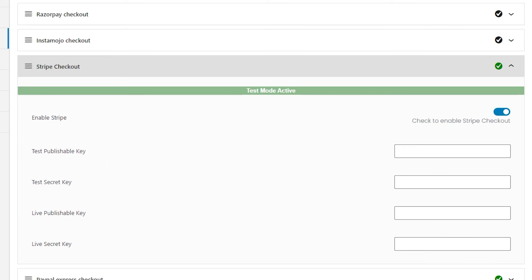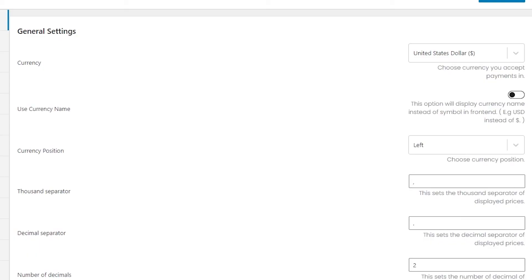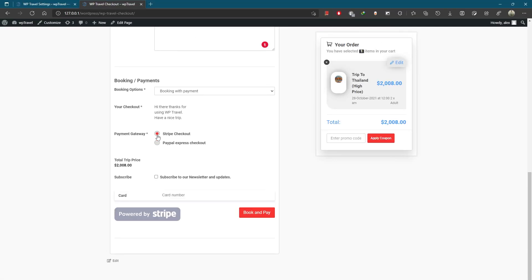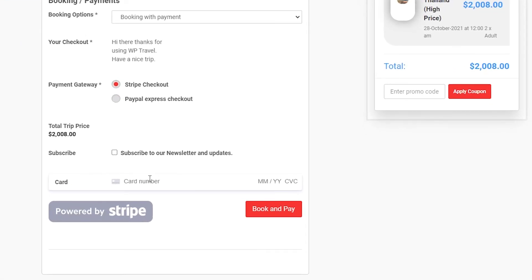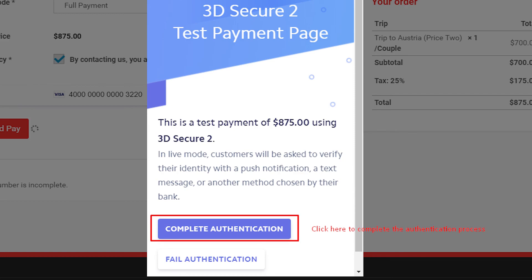After adding the required credentials, set up the currency accepted by the Stripe Checkout payment gateway. Then head over to the user's end to see how it looks. After selecting Stripe Checkout, the user needs to add card details — card number, expiry date, and CVC number. Click the 'Book and Pay' button, and a pop-up will appear for authentication along with the payment amount. Click 'Complete Authentication' to finish the payment process.